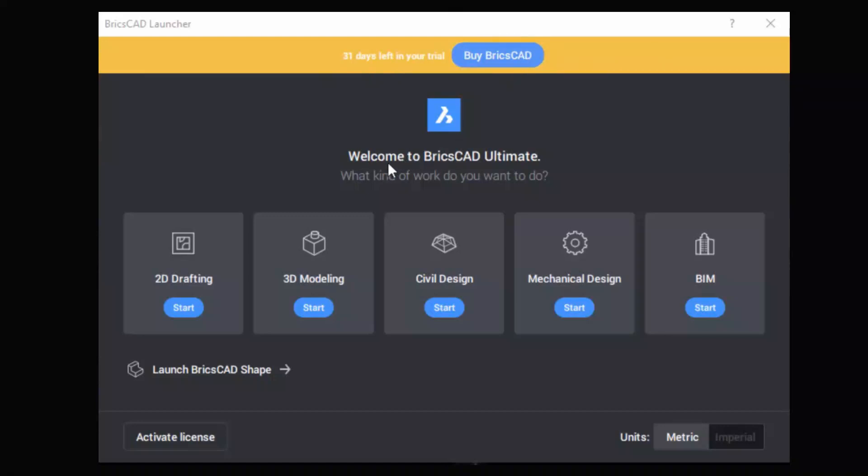When you install BricsCAD in trial mode, you get BricsCAD ultimate license level. You can choose any toolset based on your requirement.